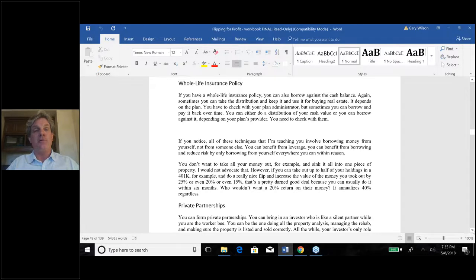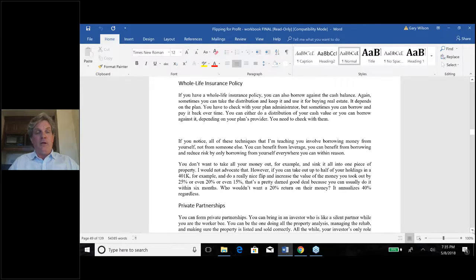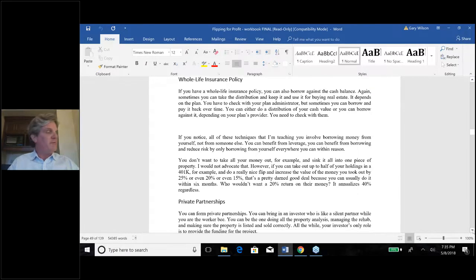The whole life policy protects family wealth in worst-case scenarios. The second benefit is that you can withdraw the cash value to buy more income-producing assets. If you have a whole life policy, just call your administrator — it's on your policy — hit the right option and they'll get you to the right department with full instructions. It's not a very complex thing to do.